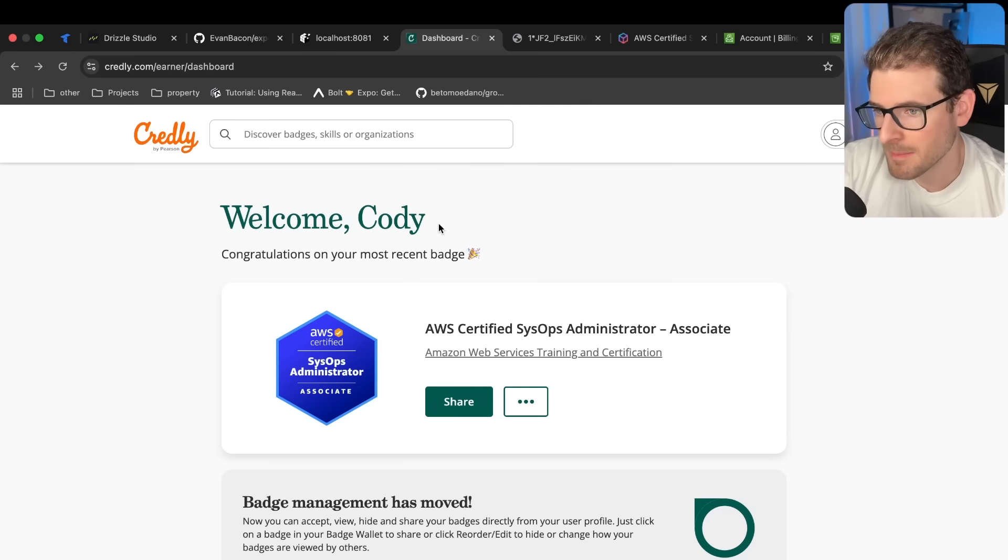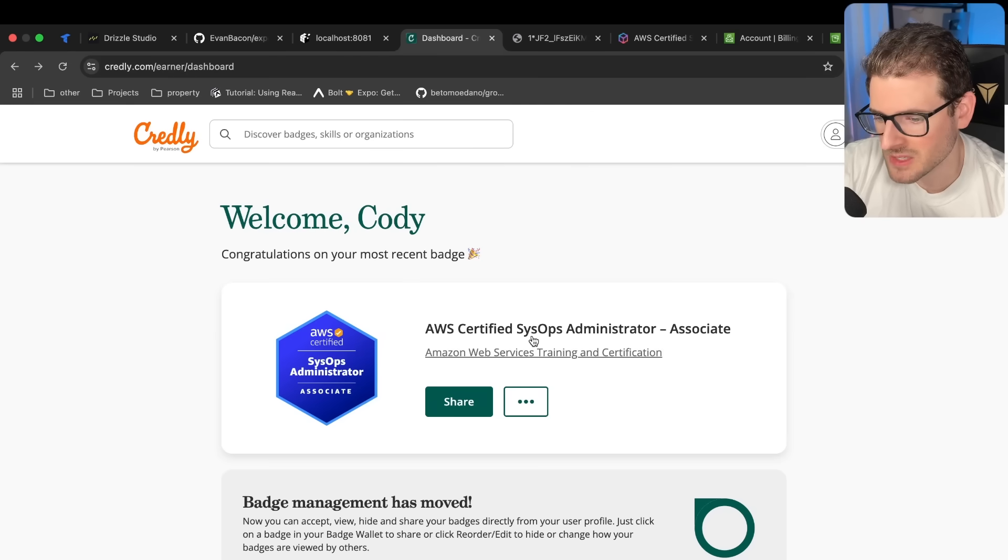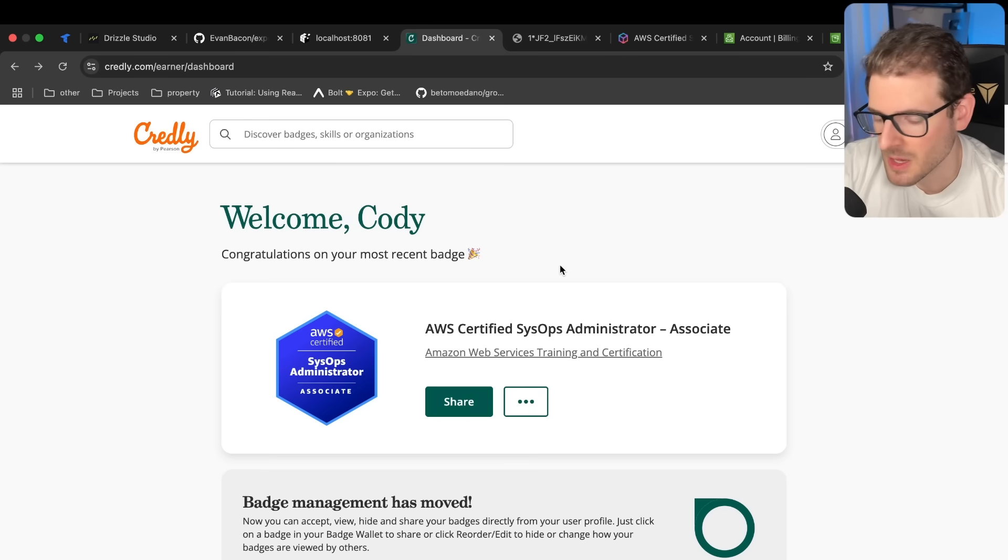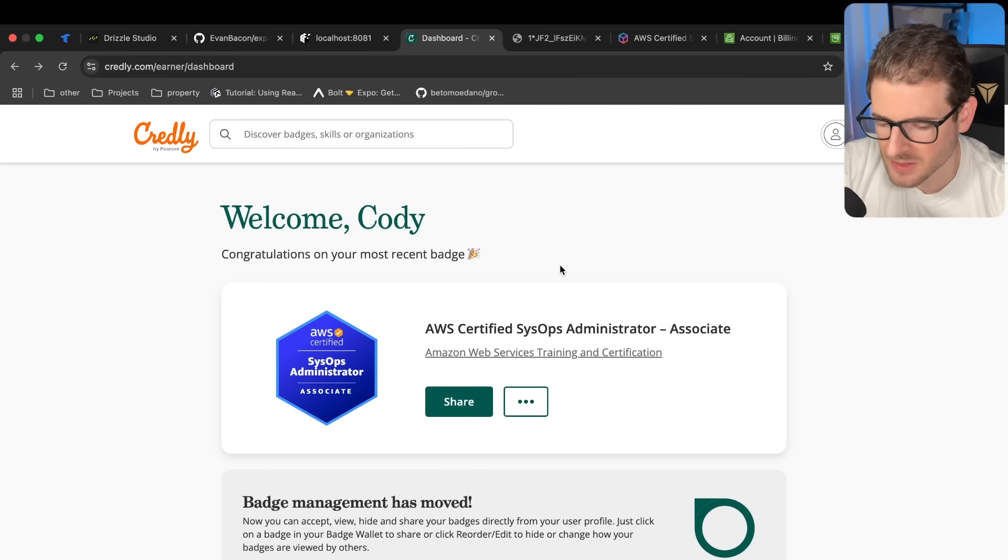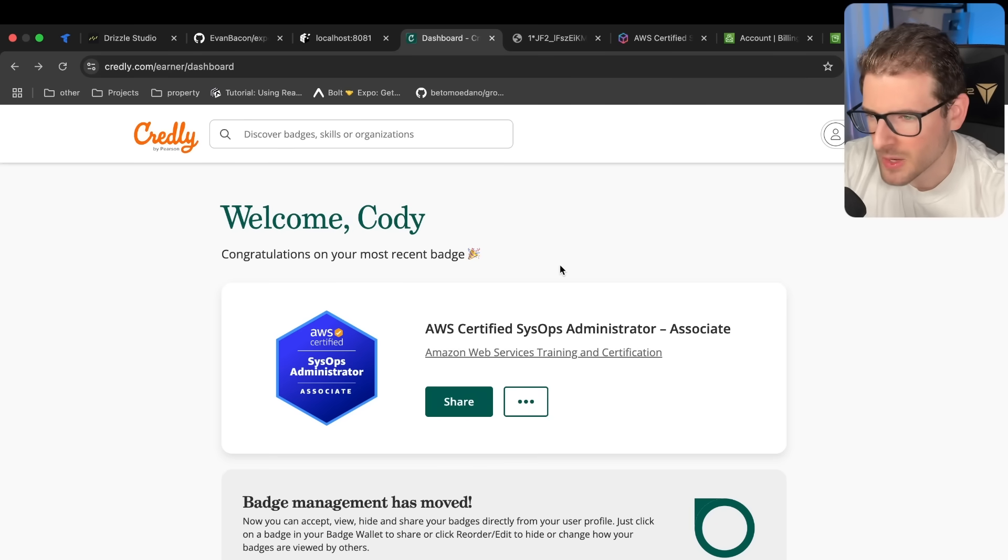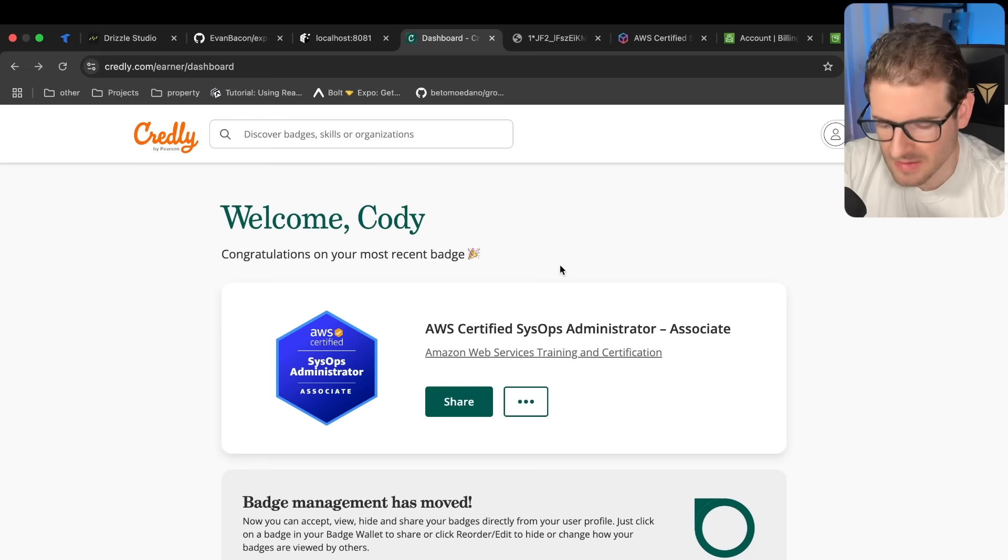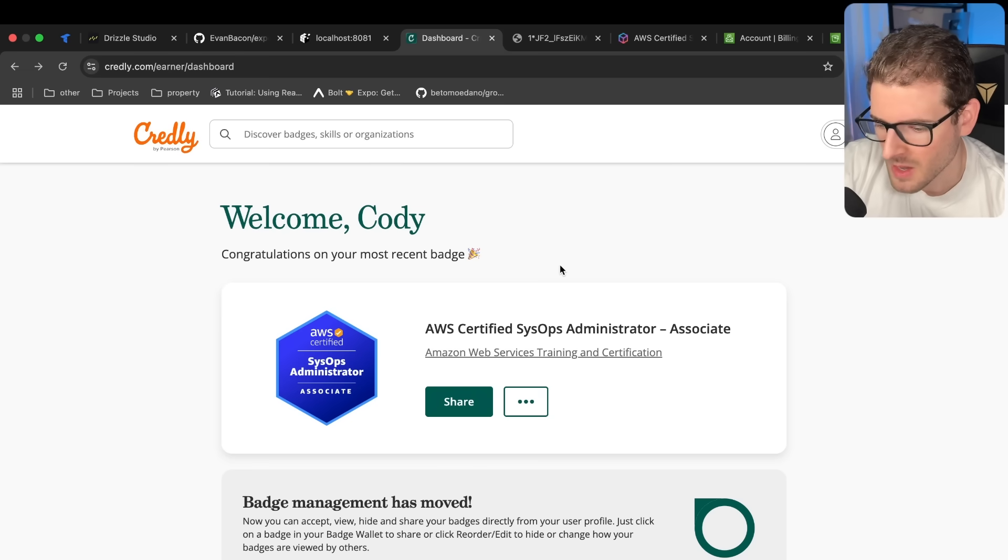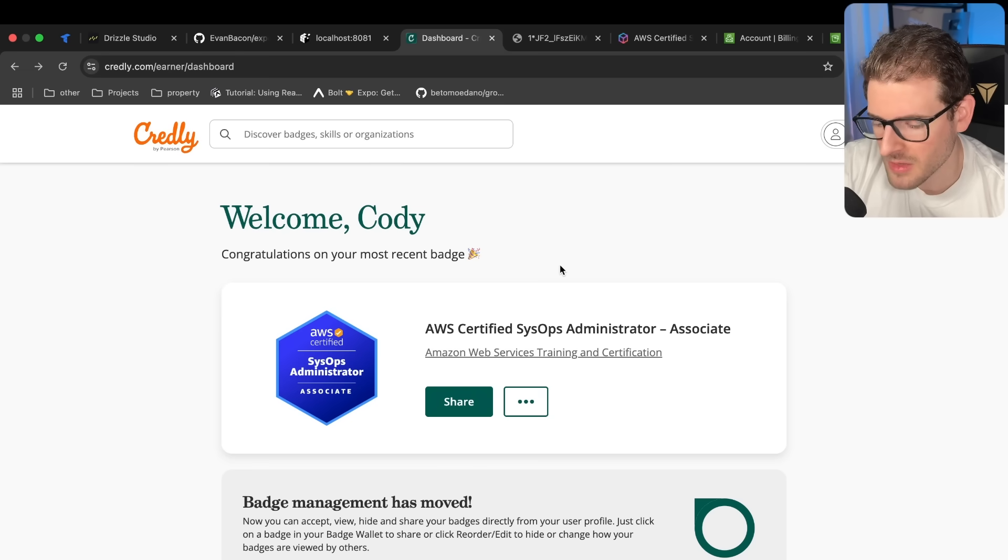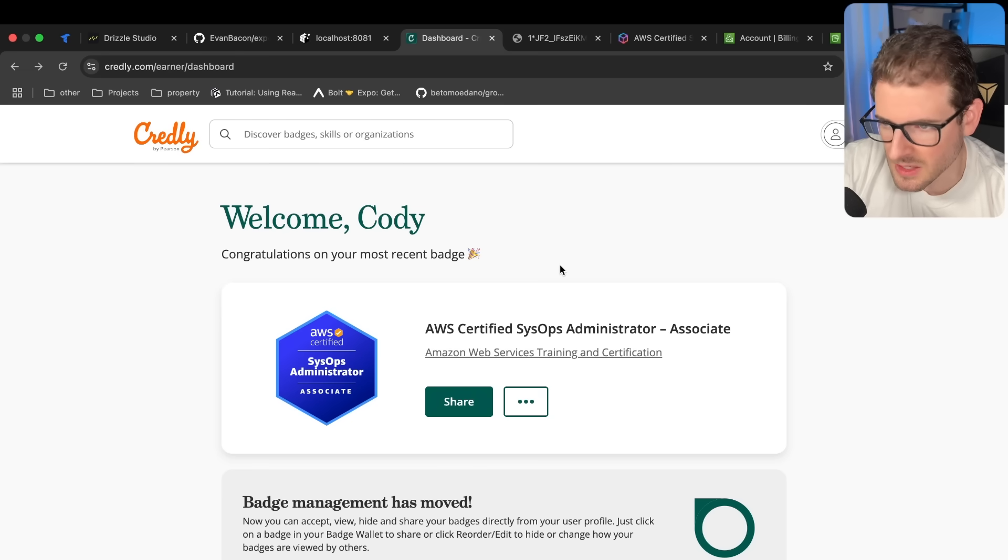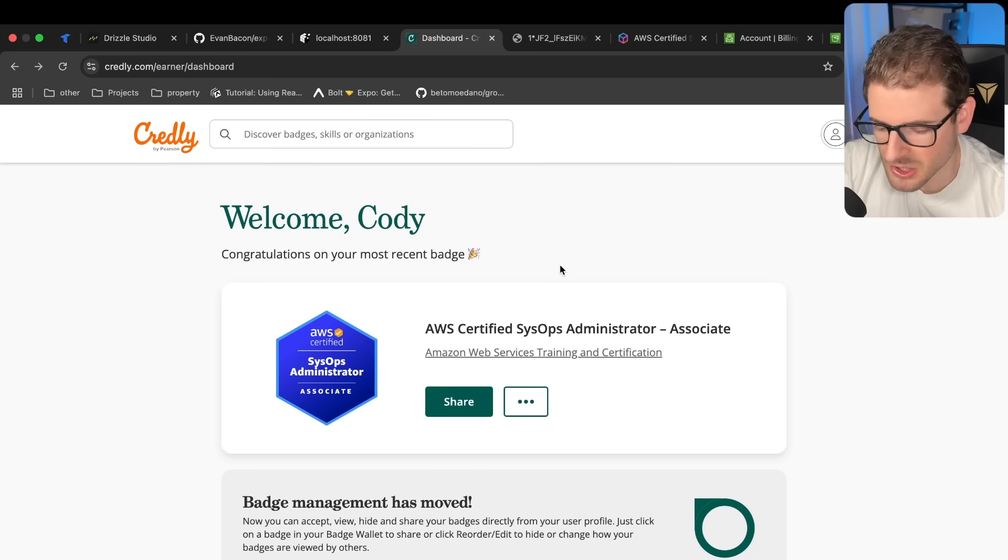So over the last week, I spent a bunch of time studying for this AWS SysOps Administrator Associate exam. I managed to take it and I passed by like 12 points or something. I think you need a 720 to pass and I got like a 732. And I want to give you my thoughts on this exam. Is it worth taking? Is it dumb? Is it actually useful?